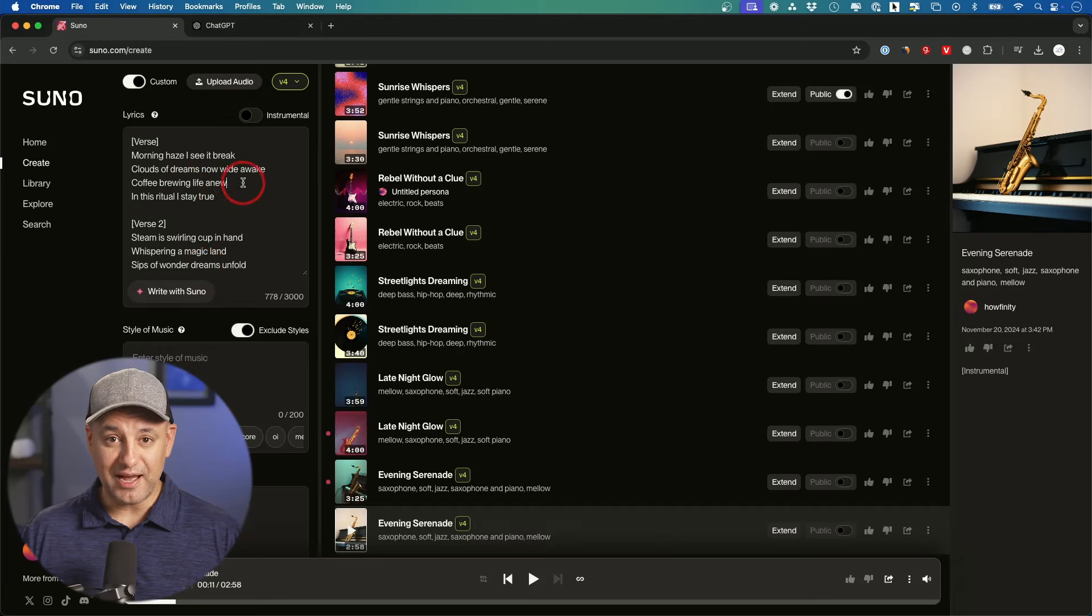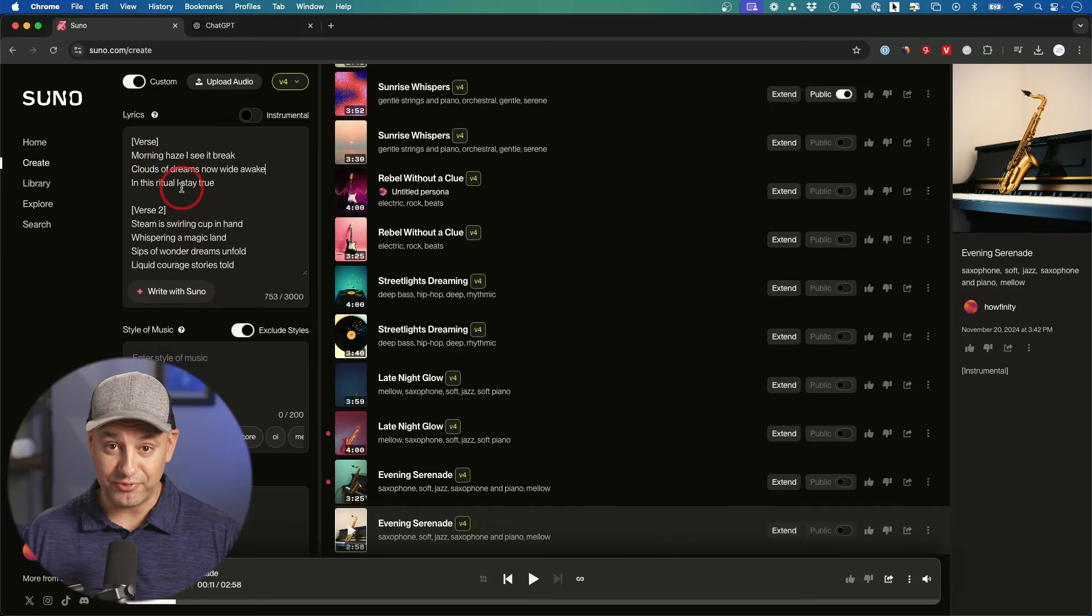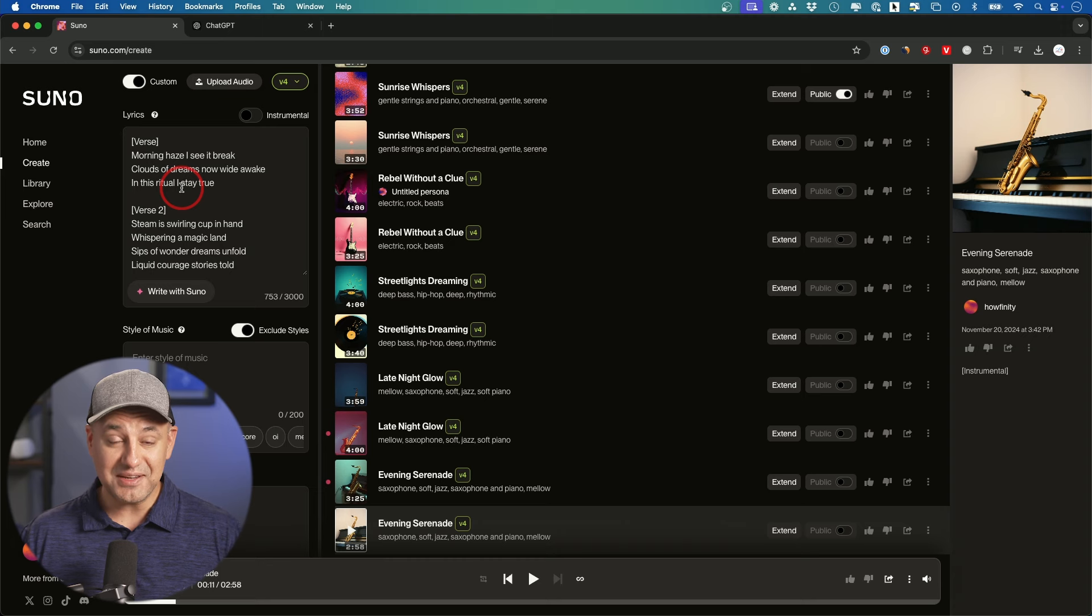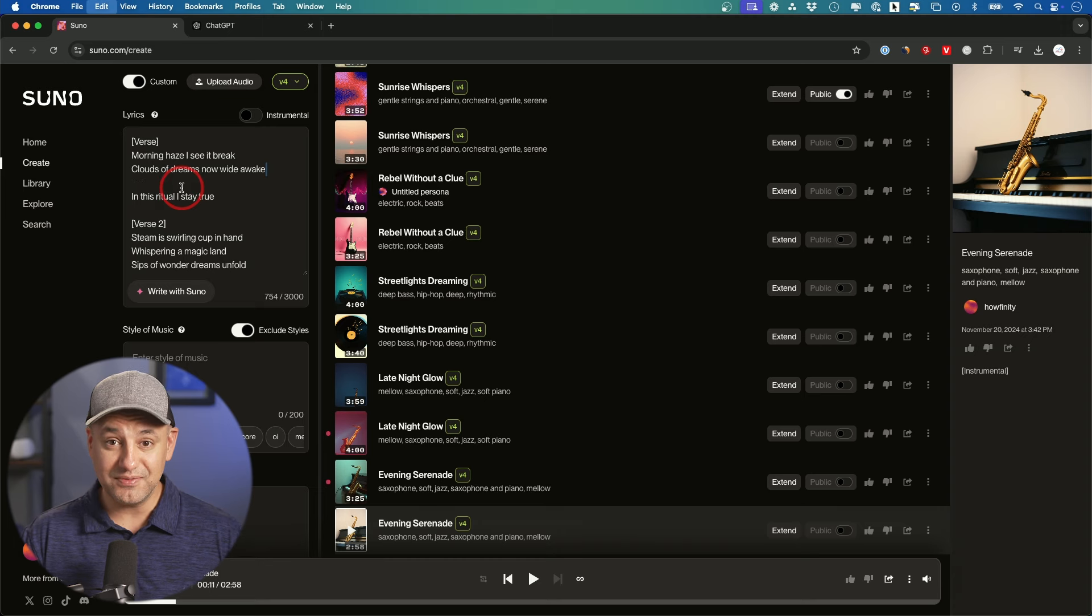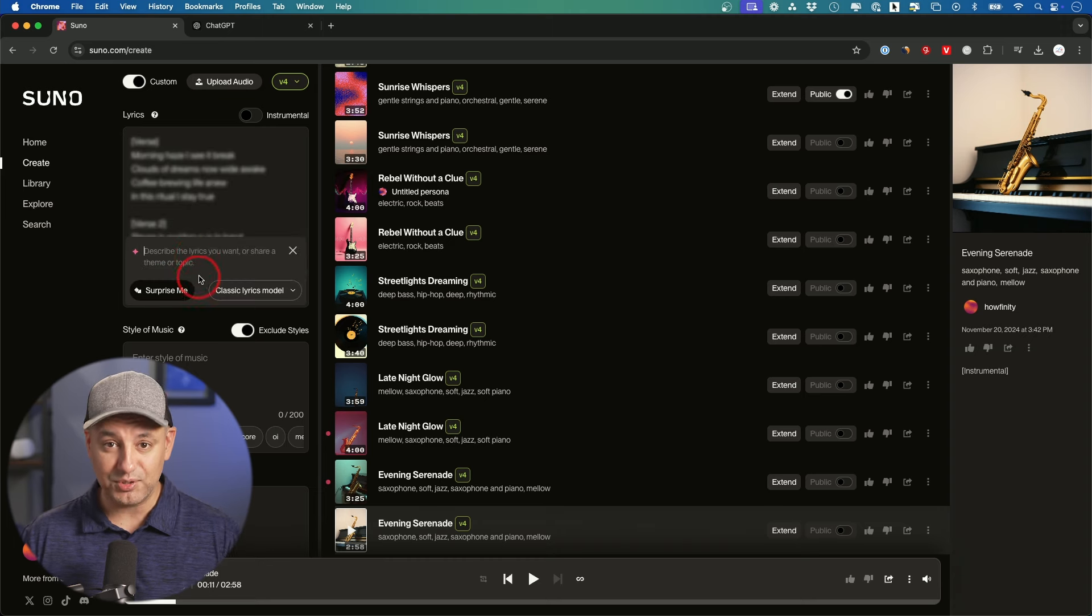Suno is one of the best AI music generators out there and they just released a brand new version, version 4. That is a massive leap for AI music generation. Let me show you a quick example, then I'll show you exactly how to use it, all the different things you could do with it, and a prompt formula that you can copy and paste.